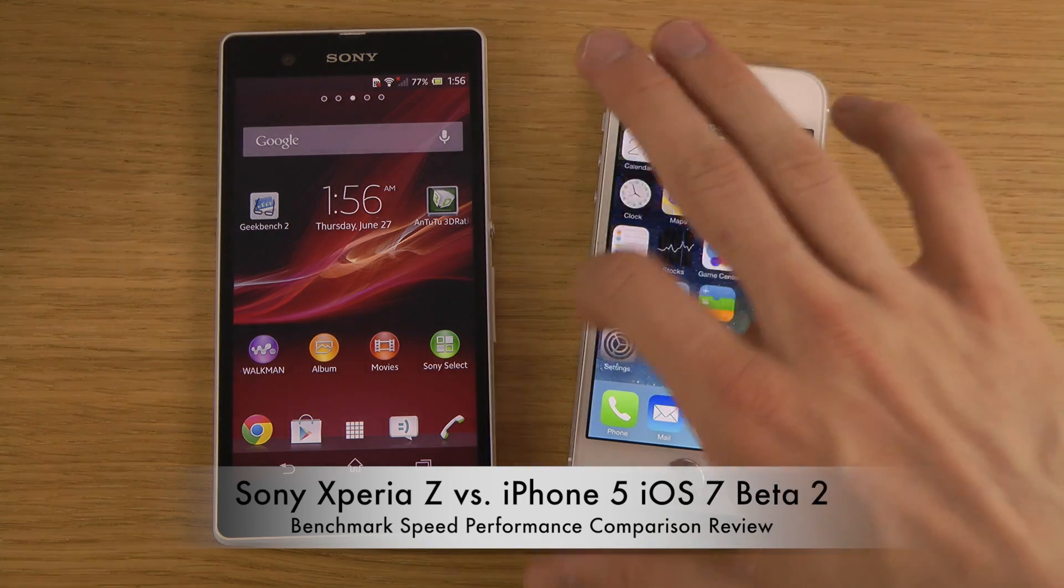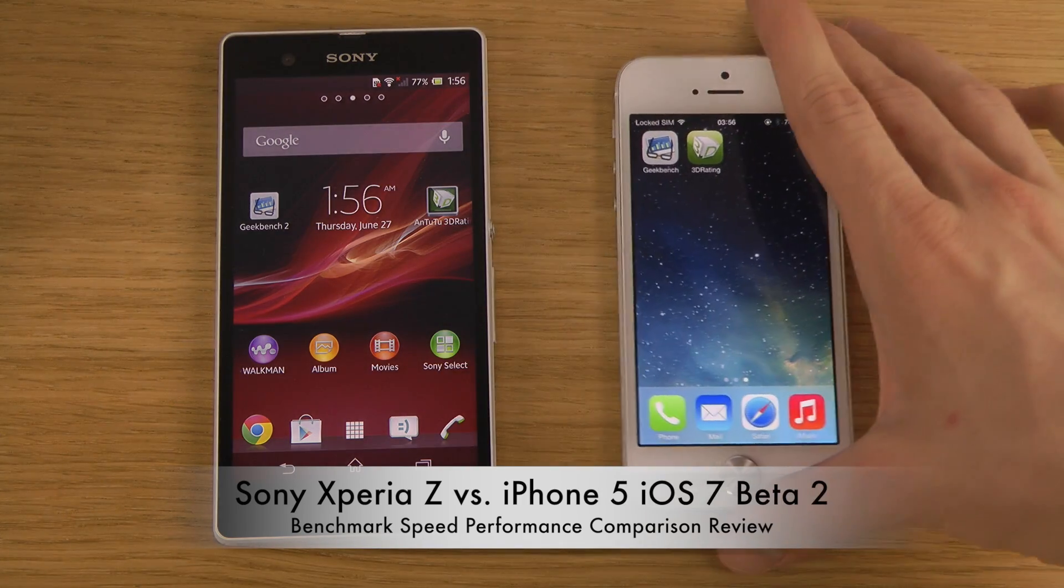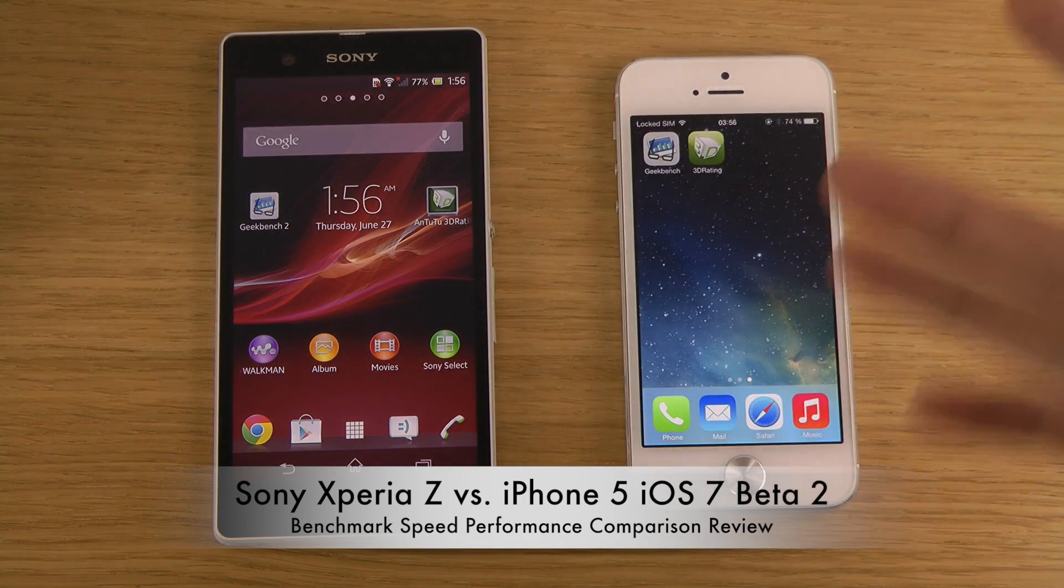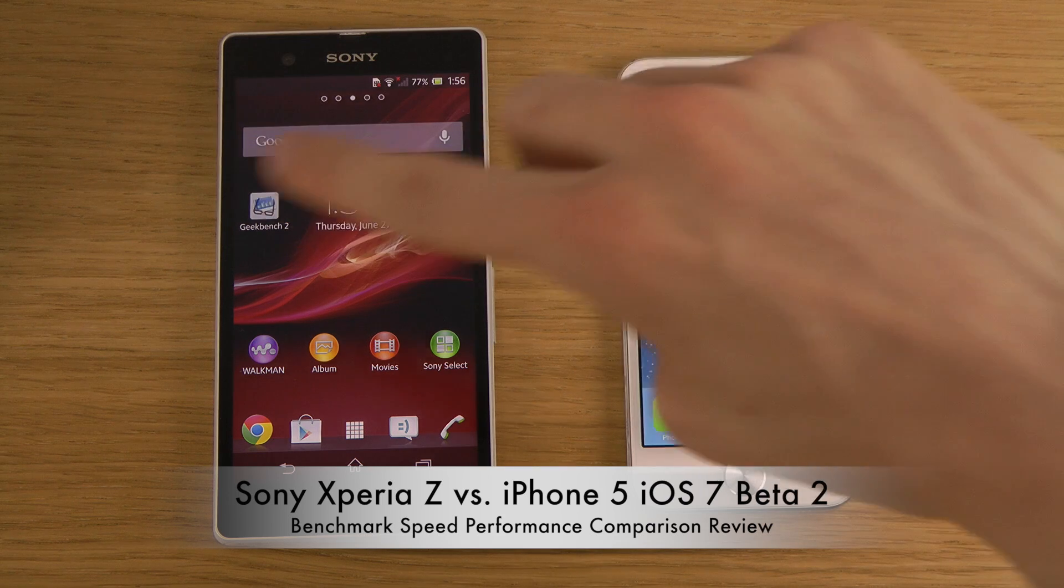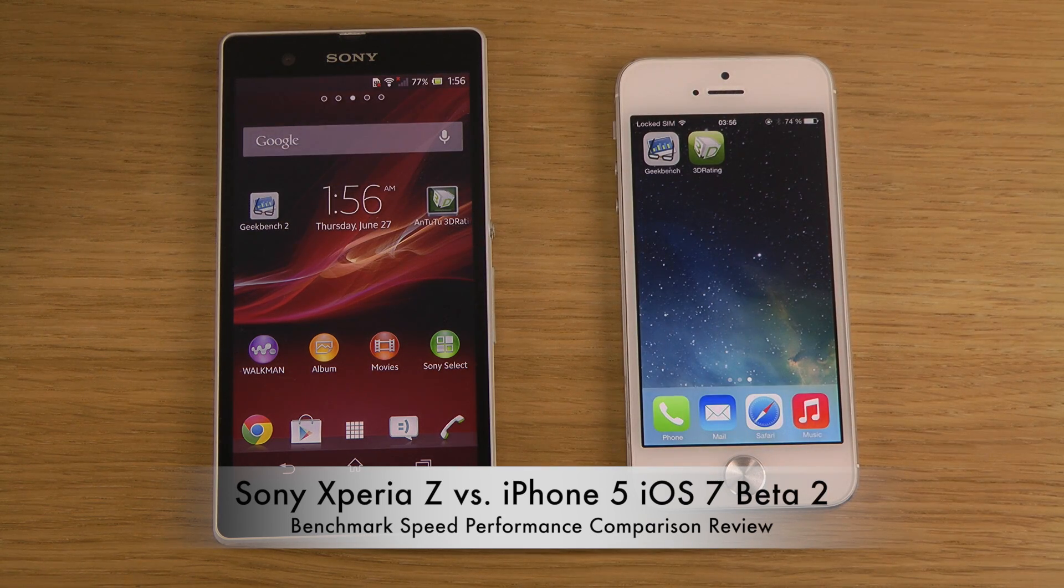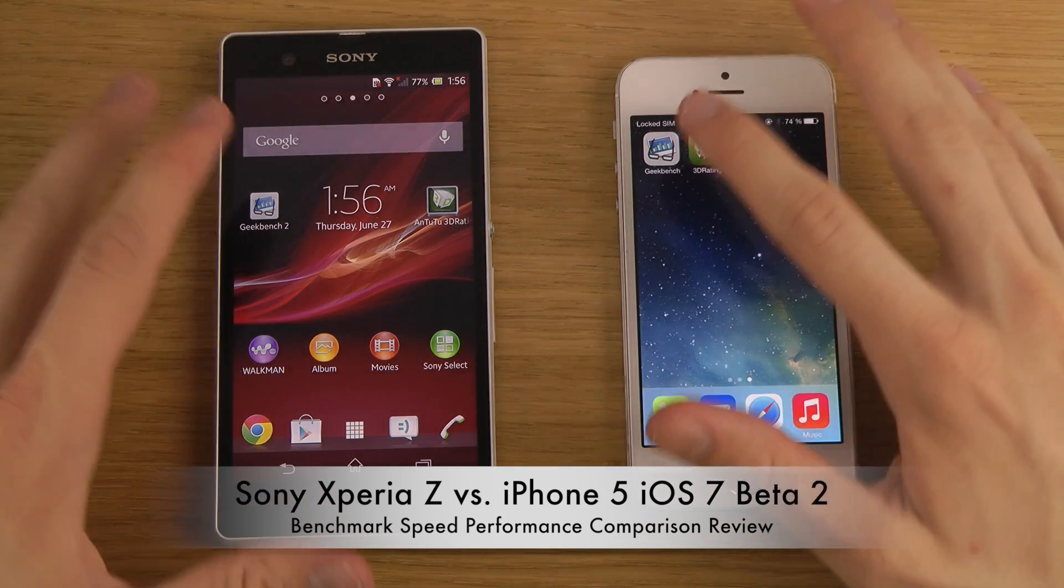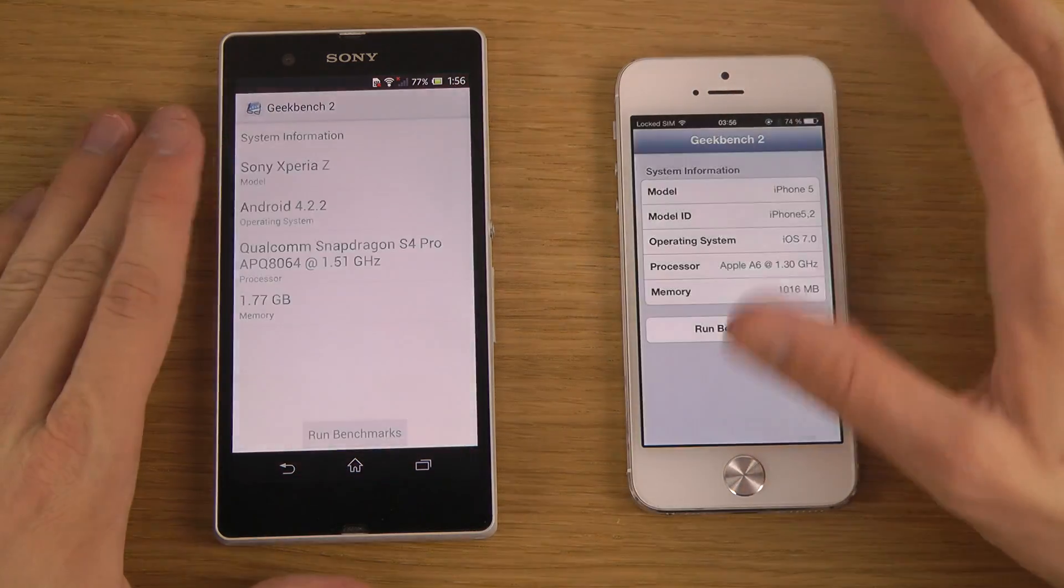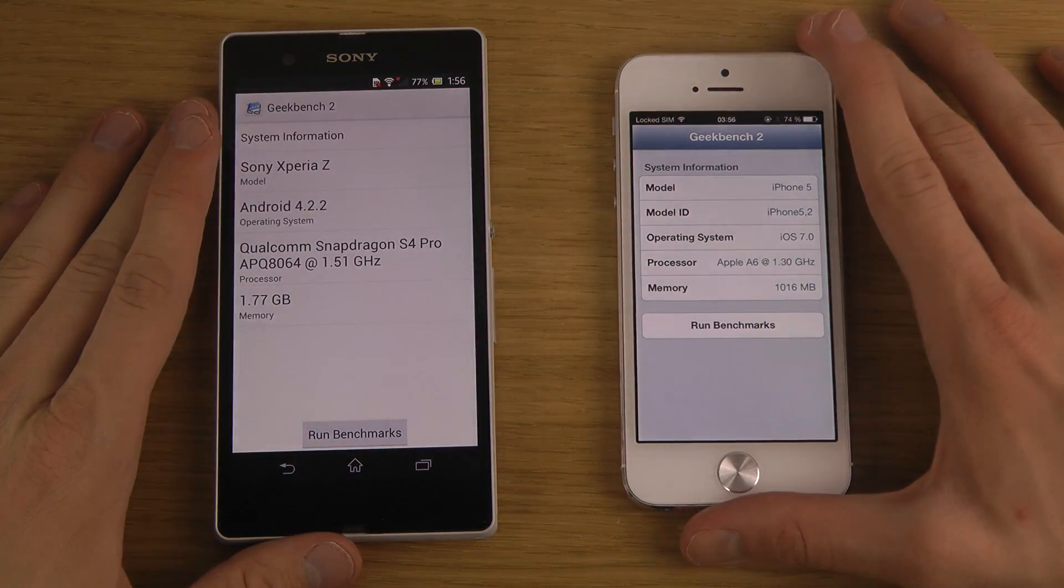So we'll be going over two benchmark programs, 3D rating from AnTuTu 2, and then also Geekbench 2. I know I sound silly when I'm talking and I'm sorry, let's do this.